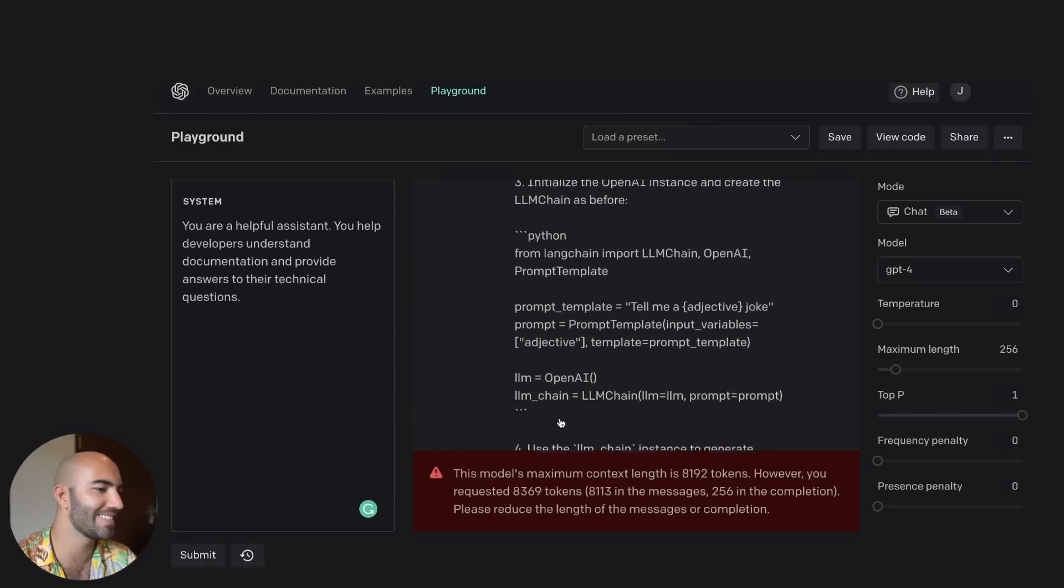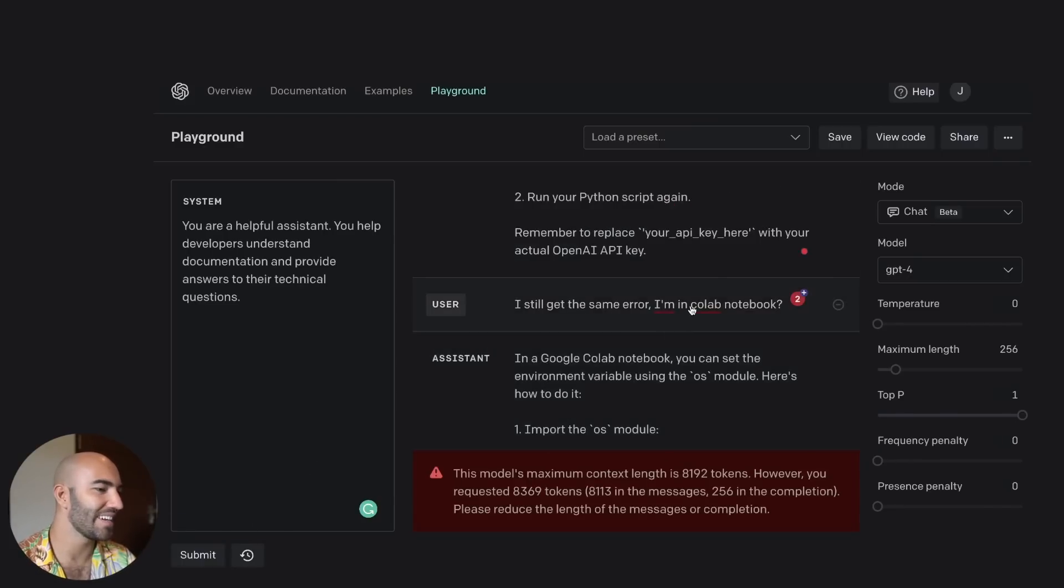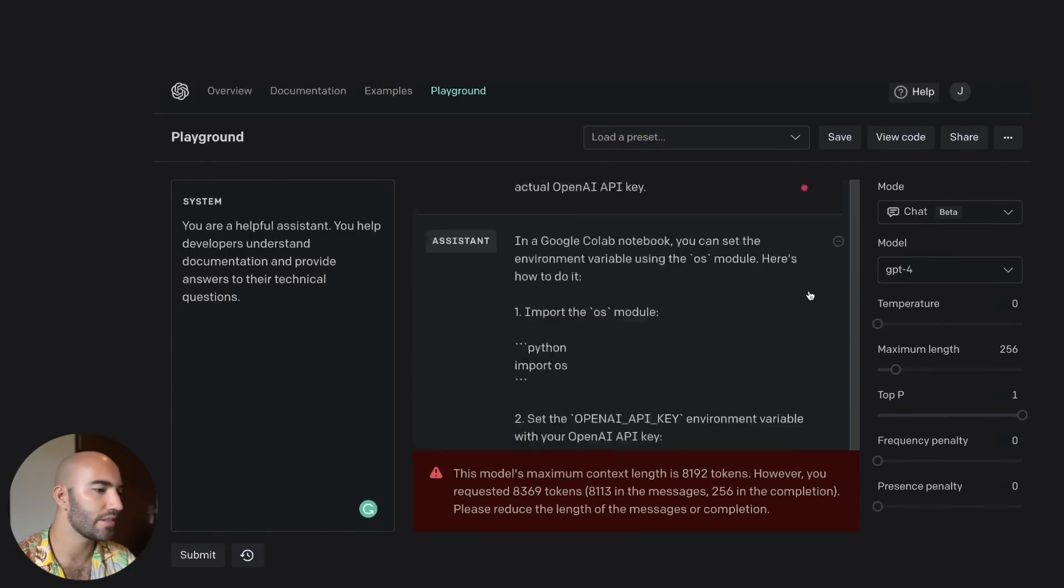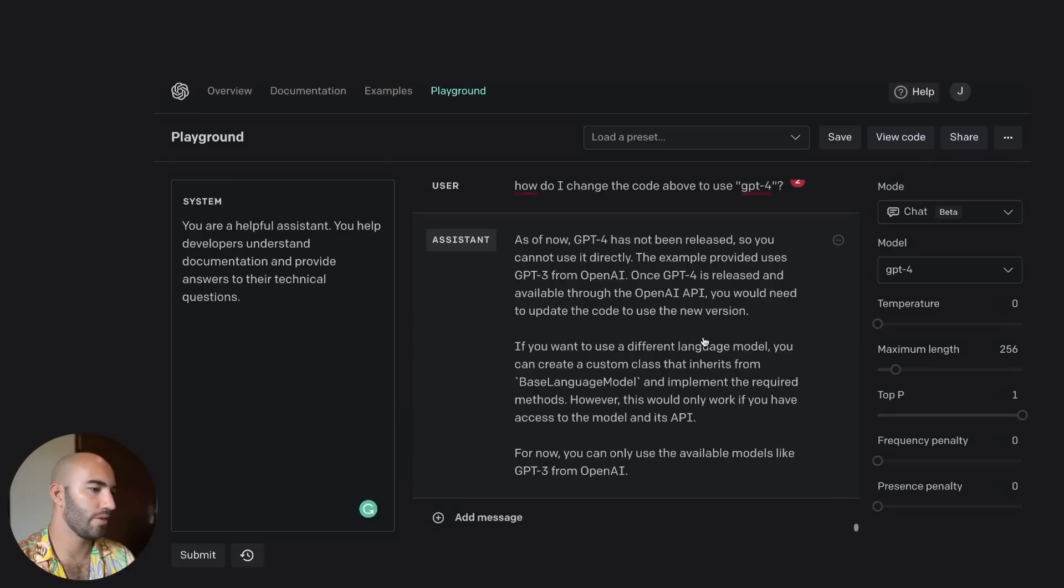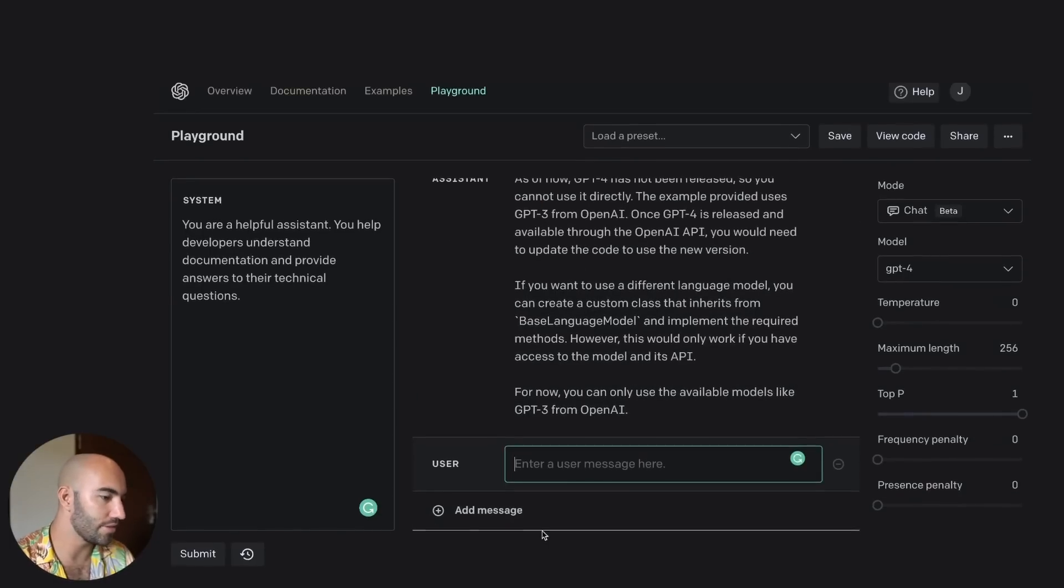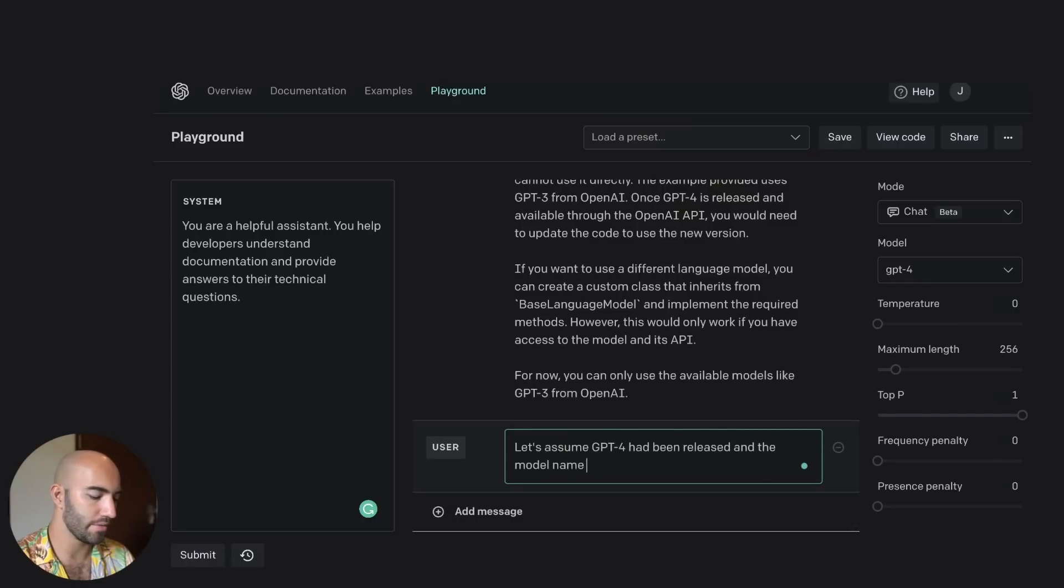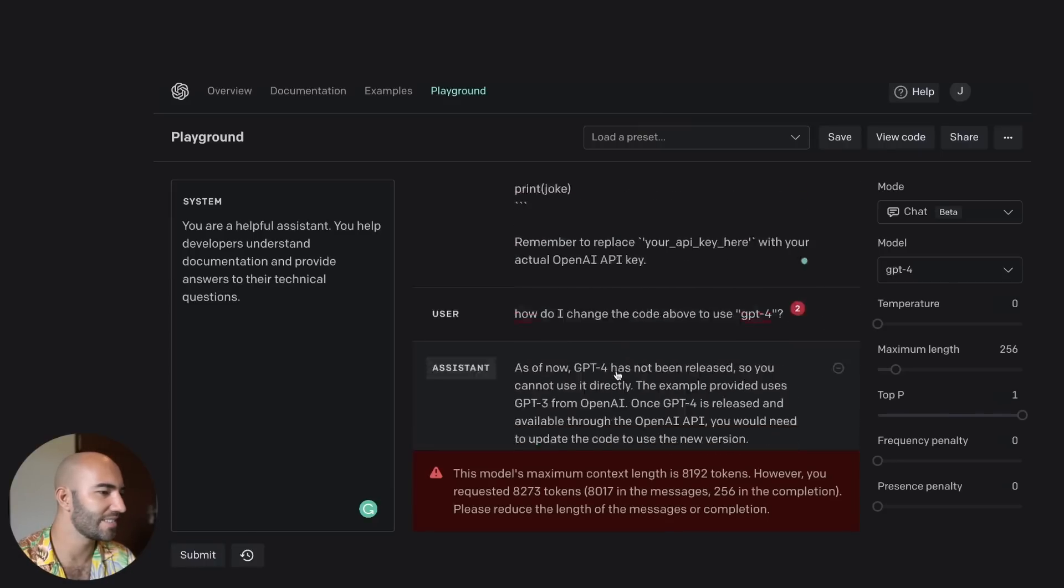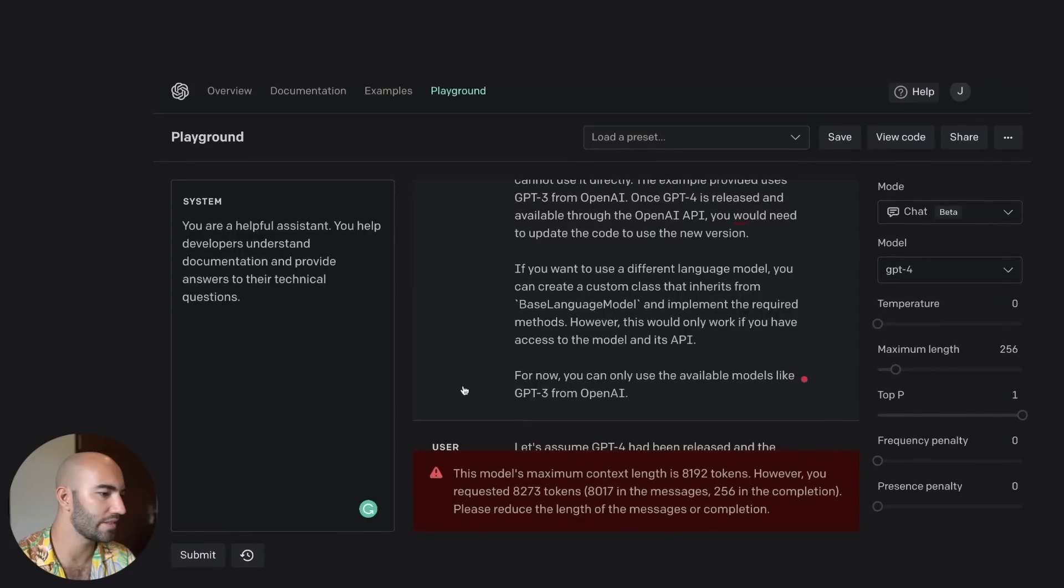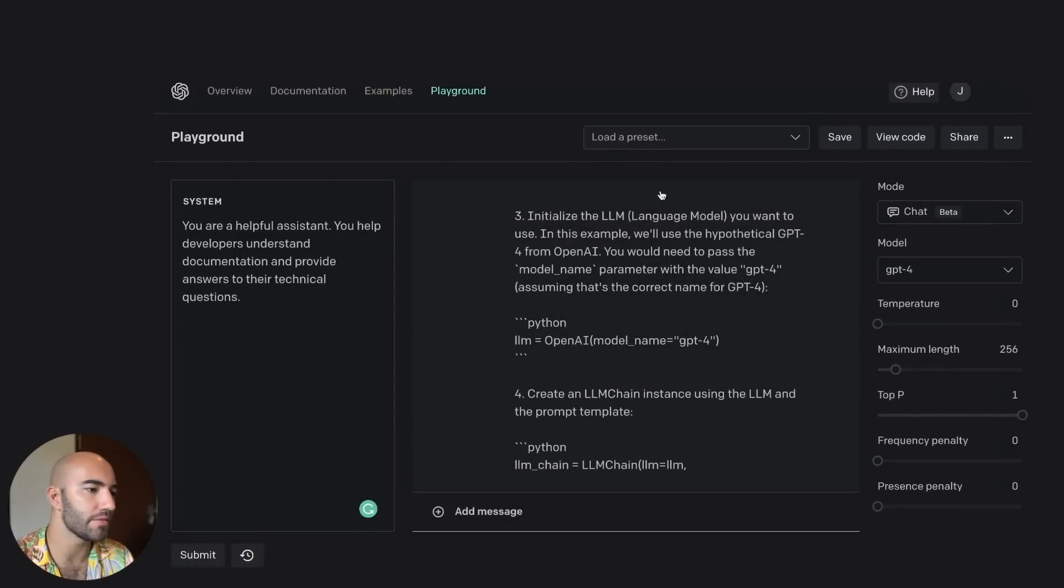And then we go over. Okay. So let's remove this one and the one above. Right. Now submit. Okay. So let's try and push it to do that. Let's assume GPT-4 had been released and the model name was GPT-4. How would I use it? Let's try. Oh, come on. Again. Let's remove it. There we go. Okay. So that's it. Model name GPT-4. So I would go into here.